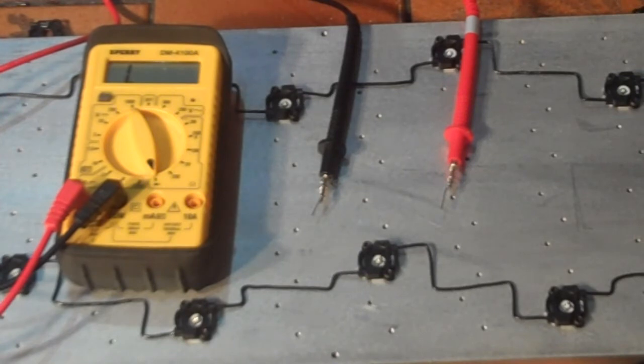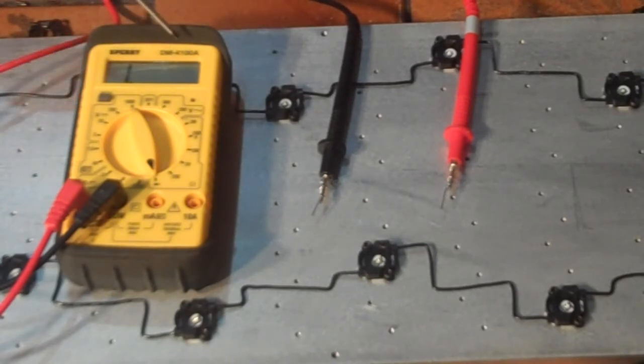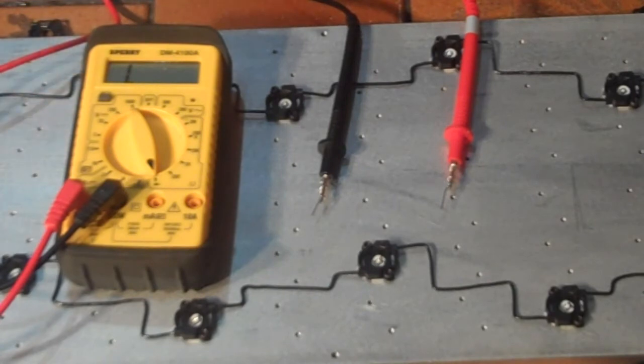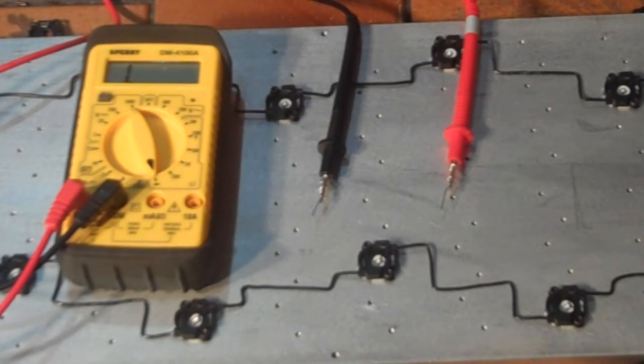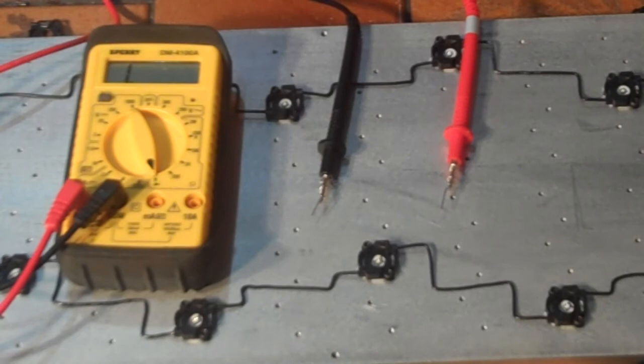We're using a Sperry Delta Mic 4100 Alpha meter. These are commonly found at Home Depot. They're relatively inexpensive, say less than $40. I remember purchasing this one for $29.95.